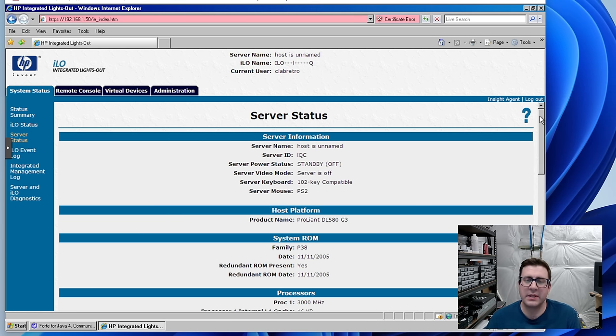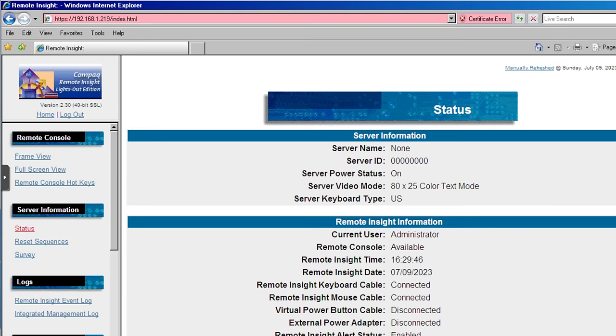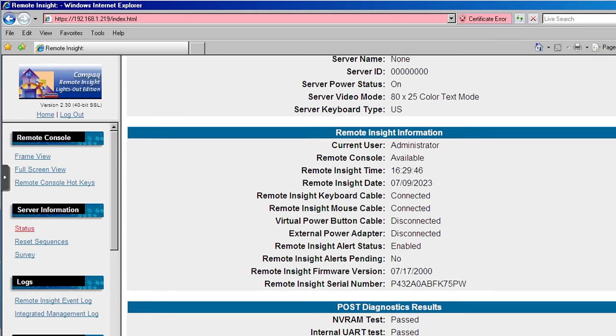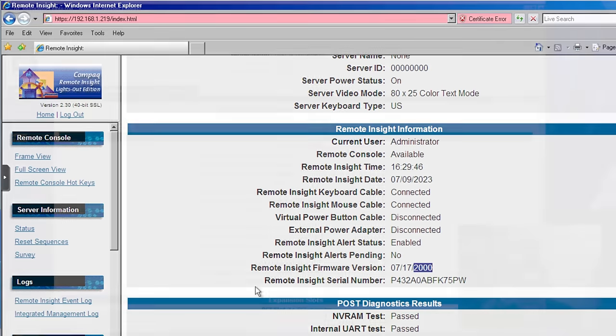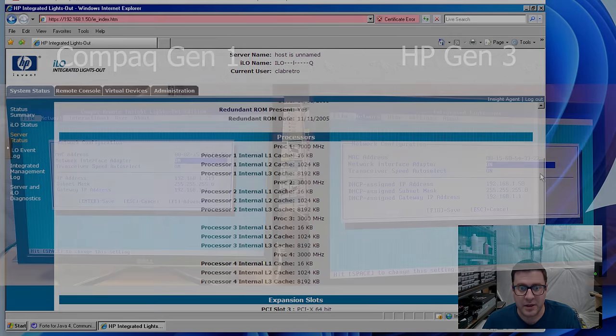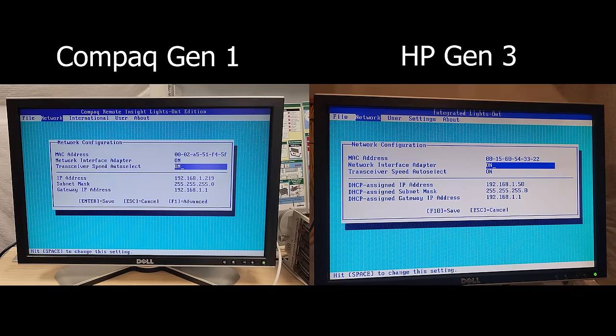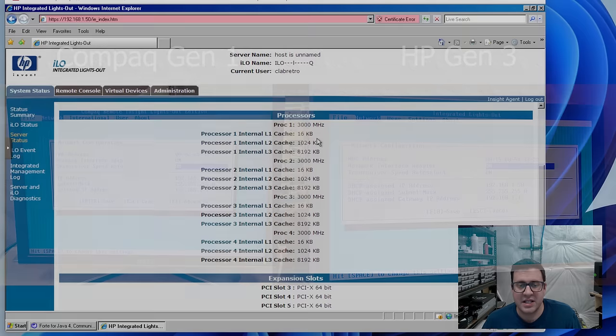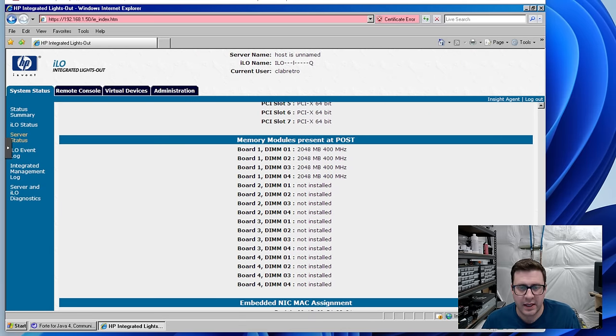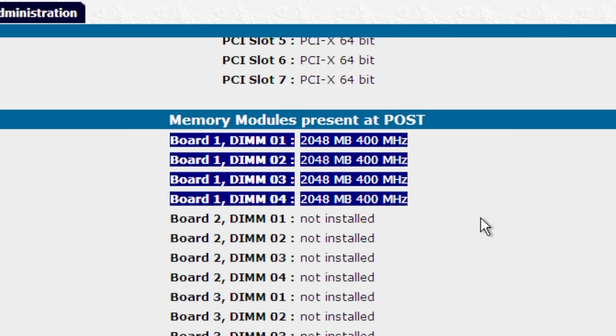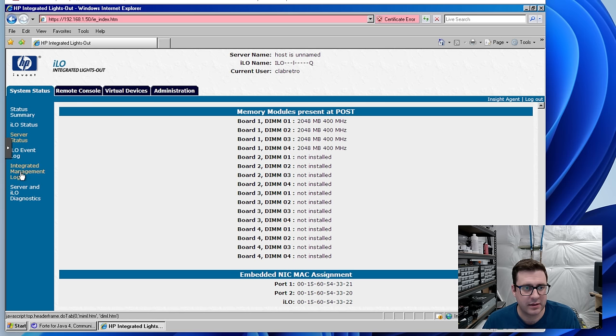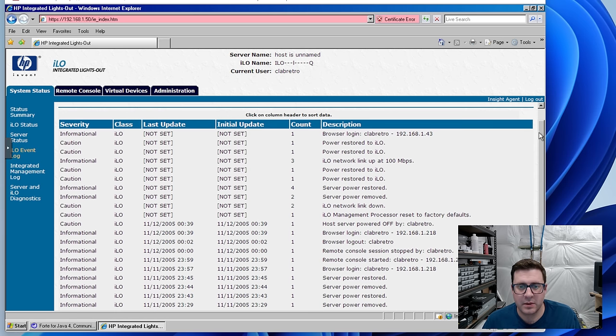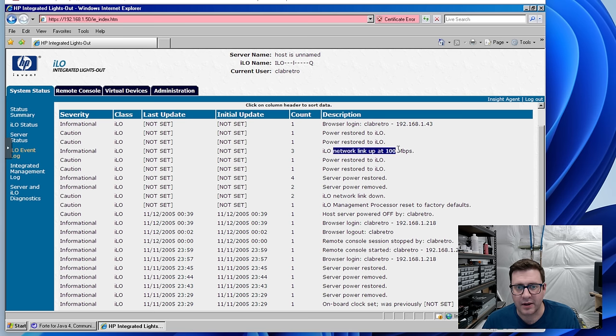This thing is a ripper for 3 gig processors. I've got one working memory module board and there are four 2 gig sticks in there for a total of eight. The log. It keeps track of everything that happens. Power coming and going, network link coming up, me logging in. Server thinks that it is November 12th, 2005, and I am happy to let it think that. Remote console, it's got a little tutorial. This is nice, it's going to tell us exactly what Java we need.